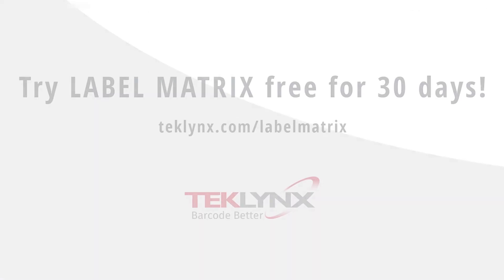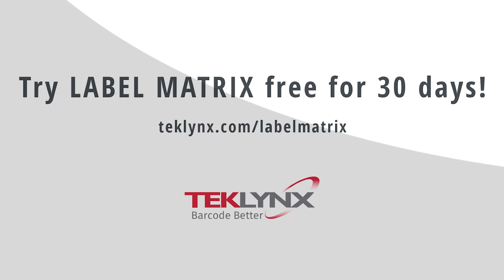You can try LabelMatrix for free for 30 days by downloading a trial from our website at www.techlinks.com.